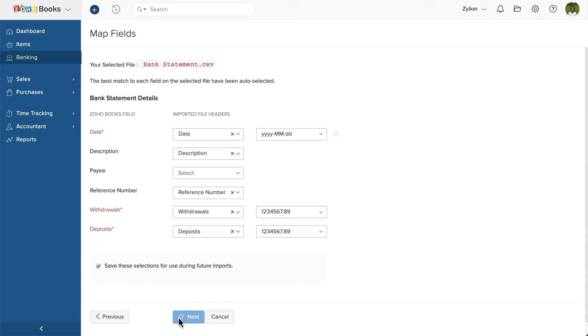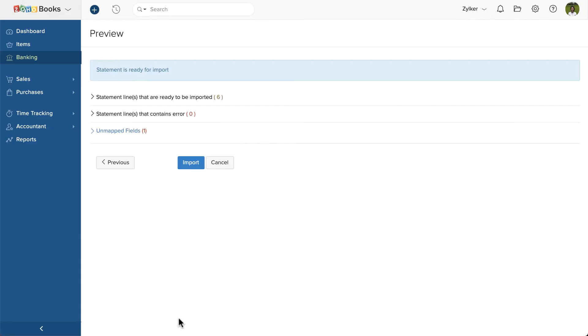If there are any errors during import, it will be displayed in this page. You can make the changes in your file and import it again. Then, click Import.